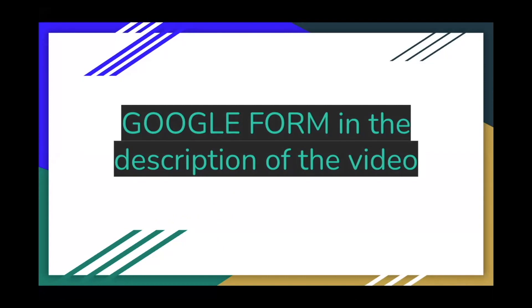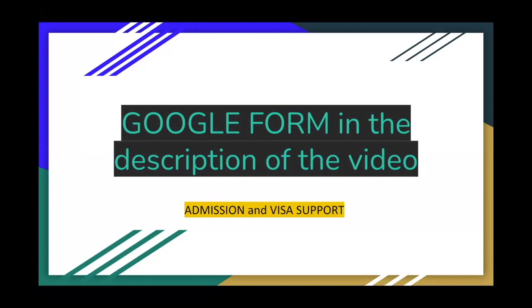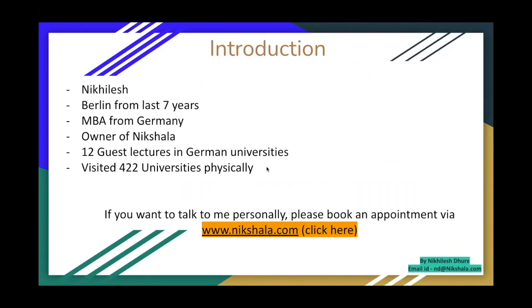So before we begin, there is a Google form in the description of this video. You can jump onto that and fill in your details. We'll stay in touch. We'll see what best we can do for you when it comes to helping you with the admission or the visa support, whether it's this year 2022 or for next year 2023. If some of you are interested to have this presentation, I'll give it in the description or I'll send it over to you via email once you have filled out a Google form.